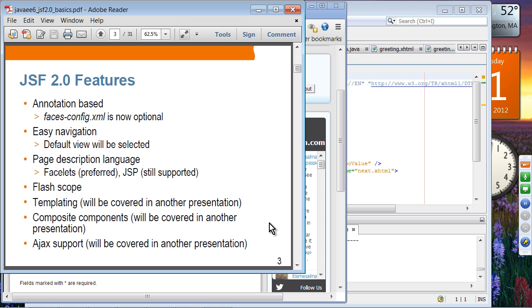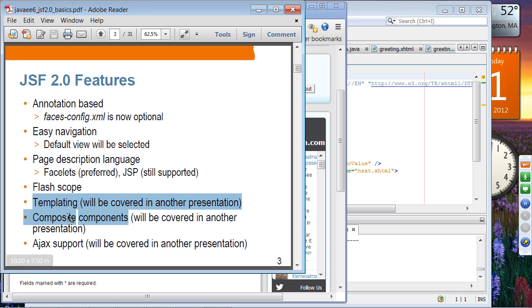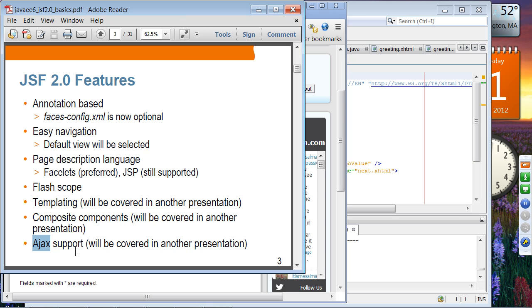JSF 2.0 now supports flash scope. Templating and composite components will be covered next week — these are very important topics. Ajax is very well integrated with JSF 2.0, and you don't have to do any hacks anymore to have Ajax support.